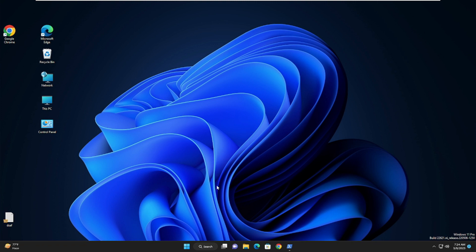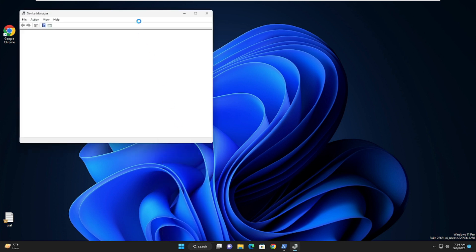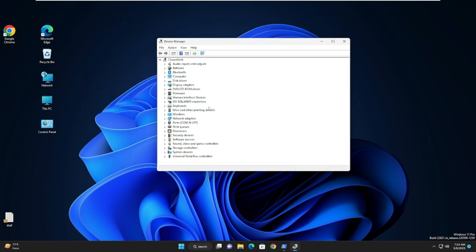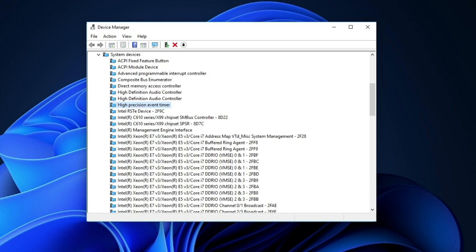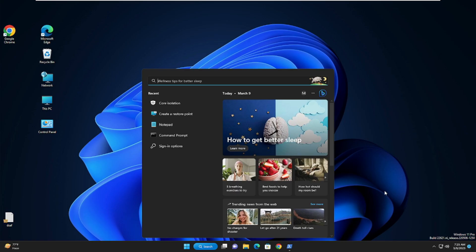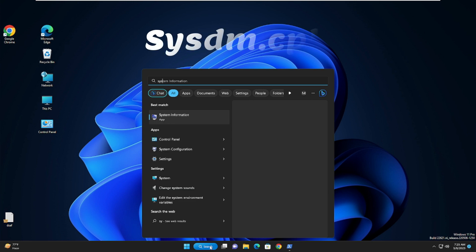Right-click on your Windows 11 icon and choose Device Manager. In Device Manager scroll down and double-click on System Devices. Look for 'High Precision Event Timer', right-click on it, and choose 'Disable device'. Once disabled, close Device Manager.